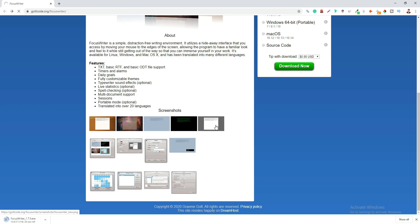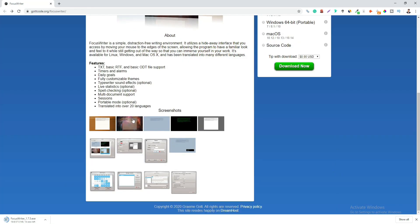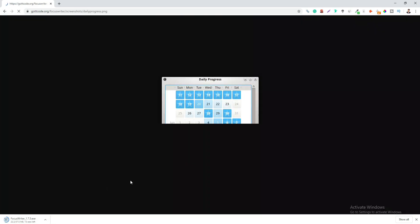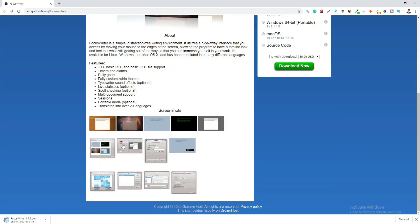You can also set targets in Focus Writer based on either time limit or the word count. The text formatting options are limited though. But it certainly caters to the purpose it is designed for and that is to eliminate distractions.